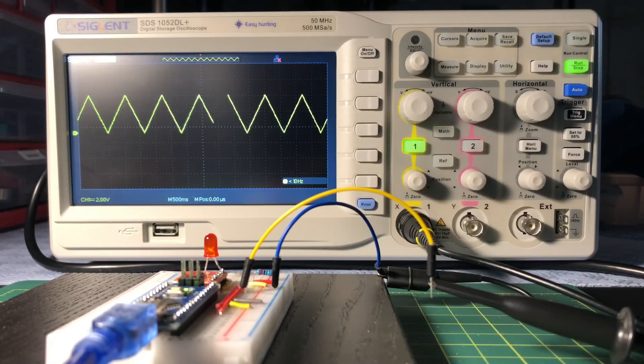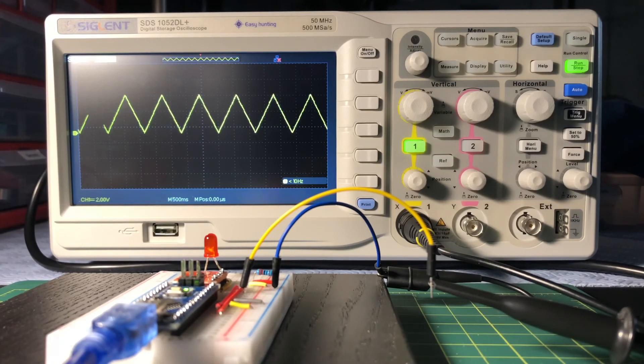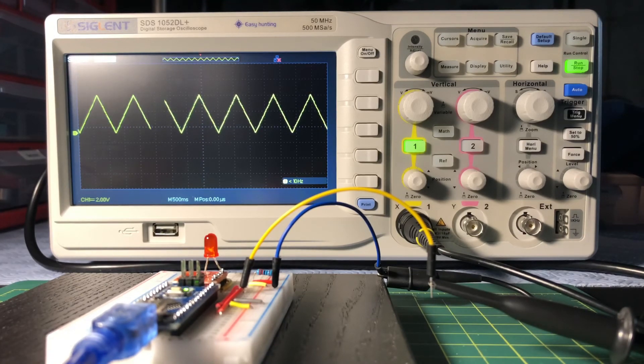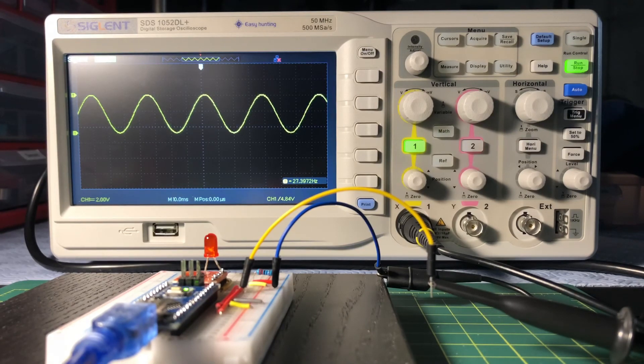One useful application of the DAC would be to generate different types of waveforms, such as triangular and sinusoidal waveforms.